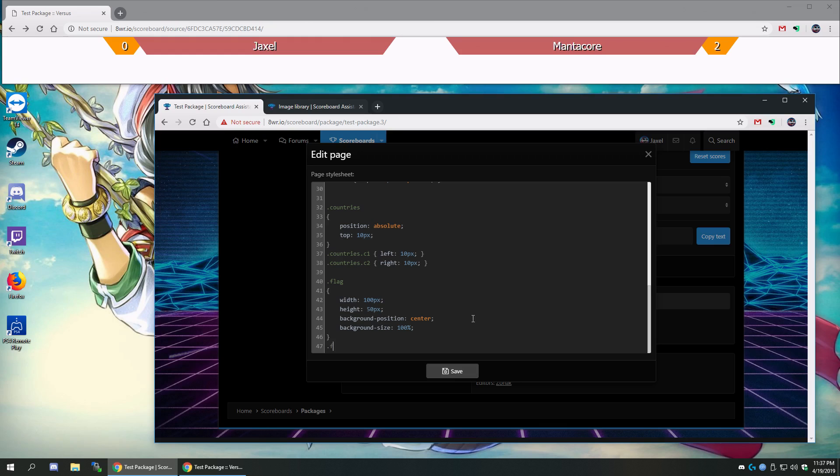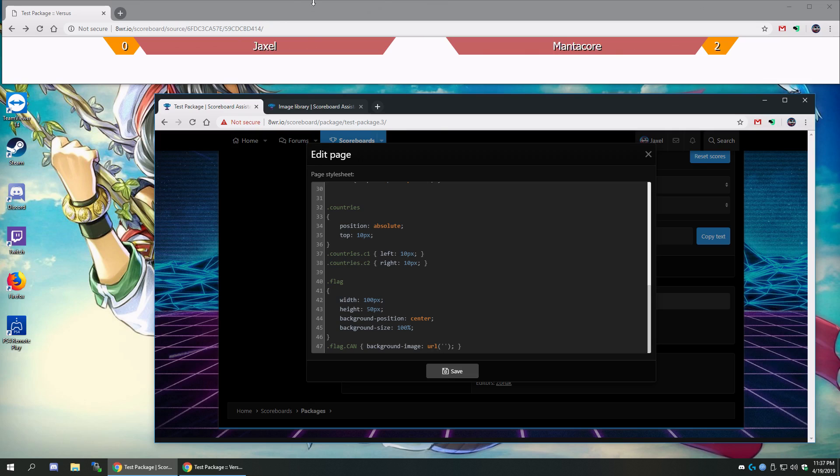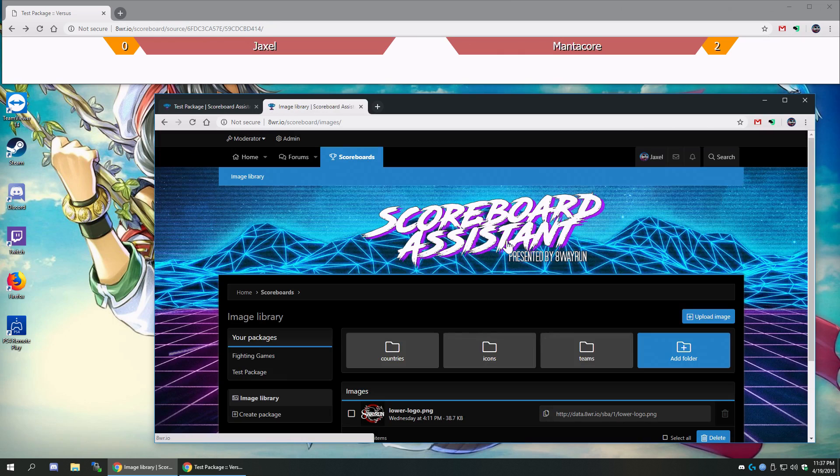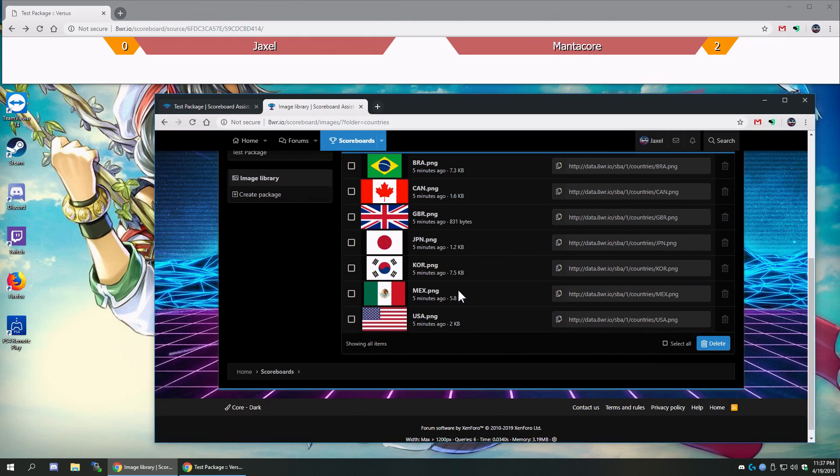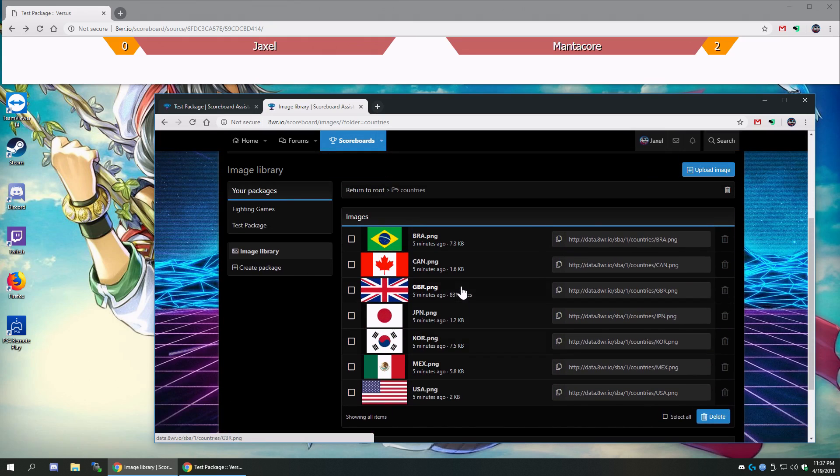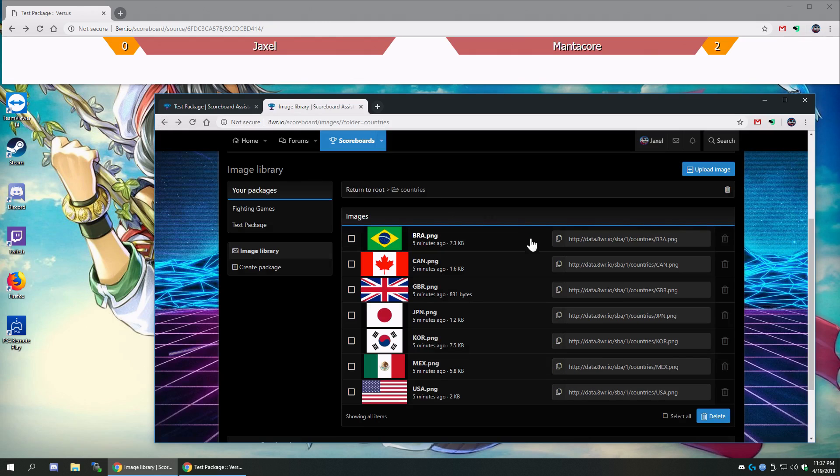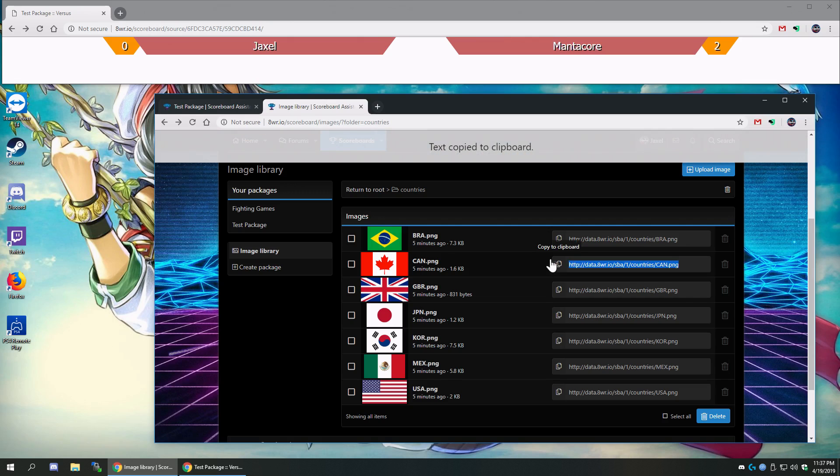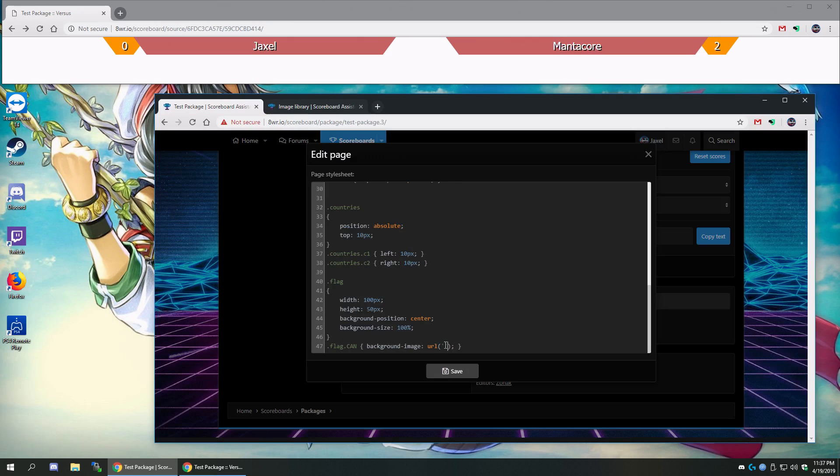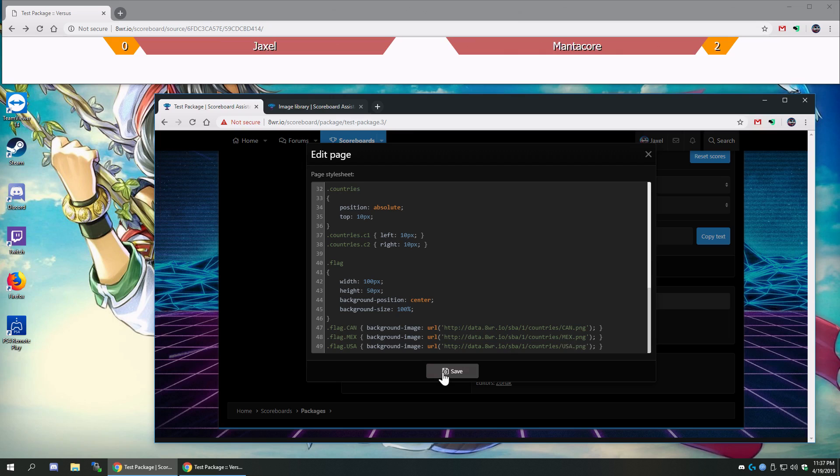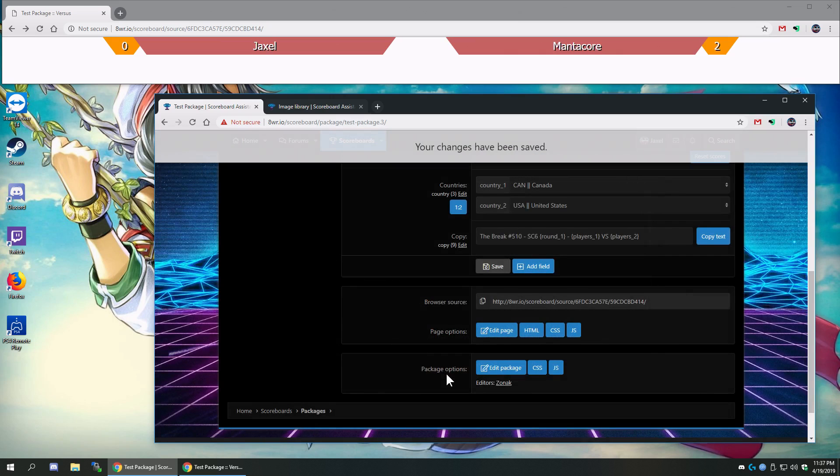And then we're going to have flag Canada. Background image is a URL. And the URL is, whoops, I'm in the wrong folder, countries folder. The URL is right here. And we, whoops, yep, that is the Canadian flag. And we can click the copy to clipboard button and paste it right in there. And then let's also do that for the Mexican flag and the USA flag. And then click save.